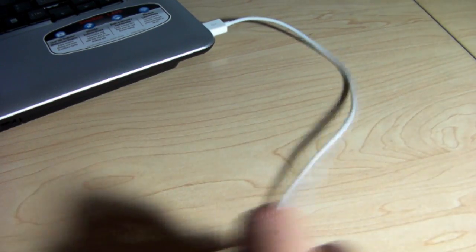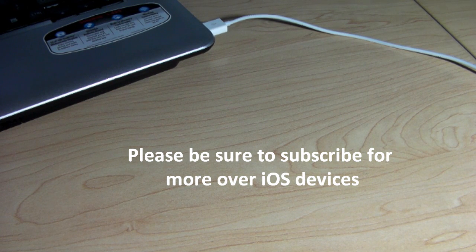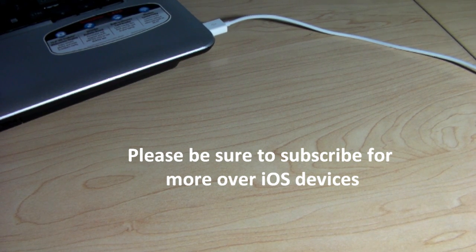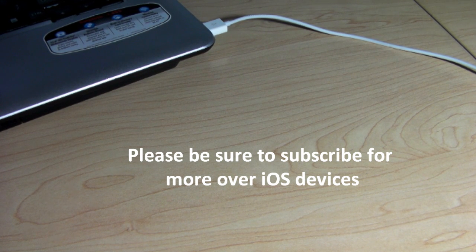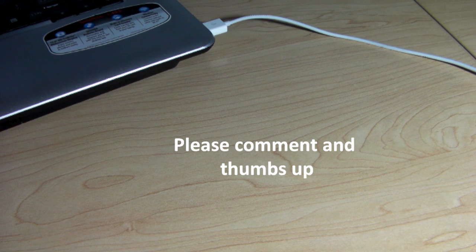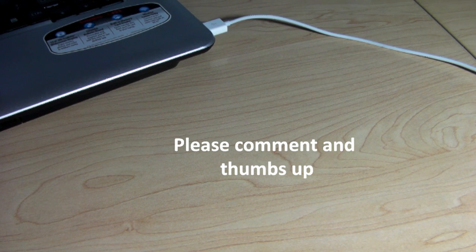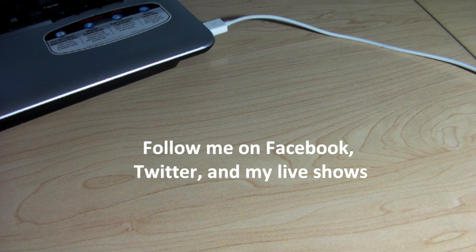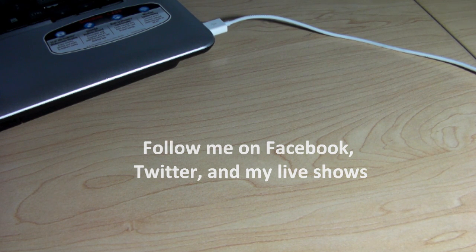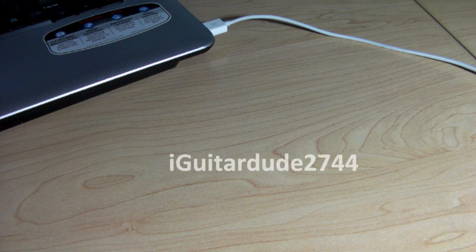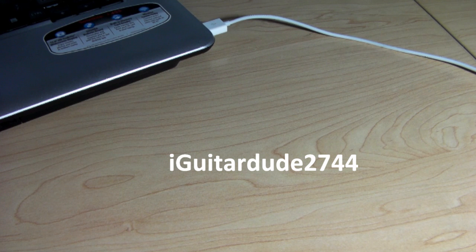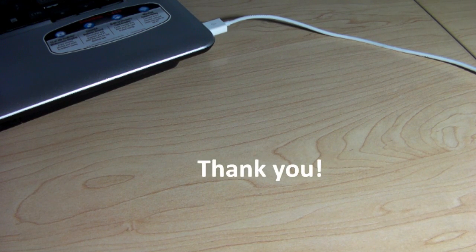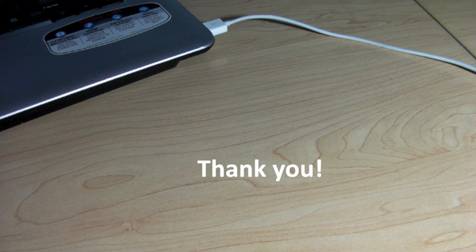I want to thank you guys all for watching this, iGuitardude2744. Please be sure to subscribe for more iPhone, iPod Touch, and iPad content. Please be sure to also comment and thumbs up. I usually get back to all your comments if you guys have any questions about this jailbreak or if you're having any trouble. You shouldn't have any trouble if you follow those directions. But if for some reason you do, I usually get back to those questions. If I don't, if you're a viewer and you know the answer to the question, please feel free to answer that. That'll be a huge help for me and the person who has asked the question. Please also be sure to visit the description below. Follow me on Facebook, Twitter, and my live shows. Thank you guys for watching, iGuitardude2744.